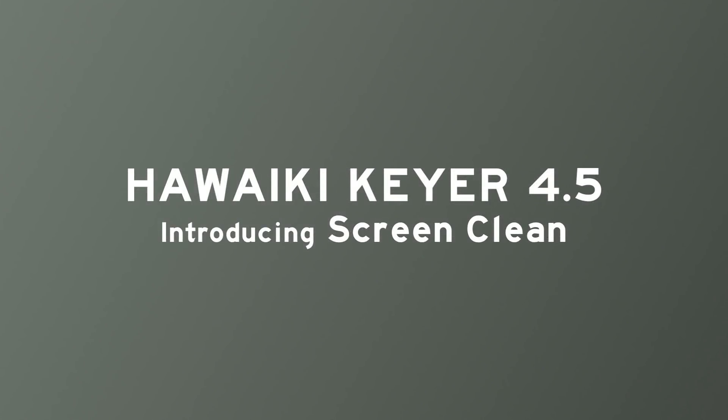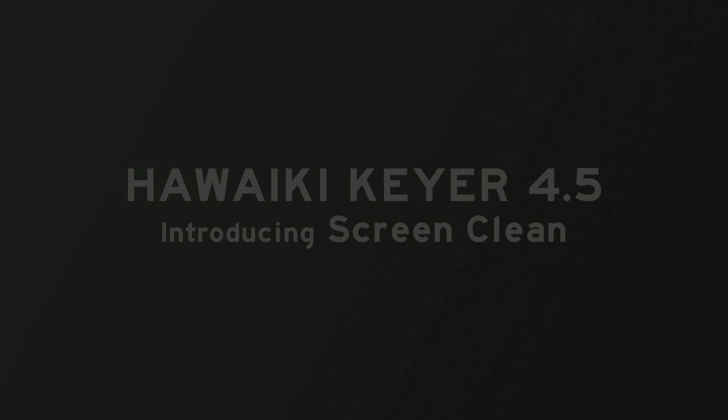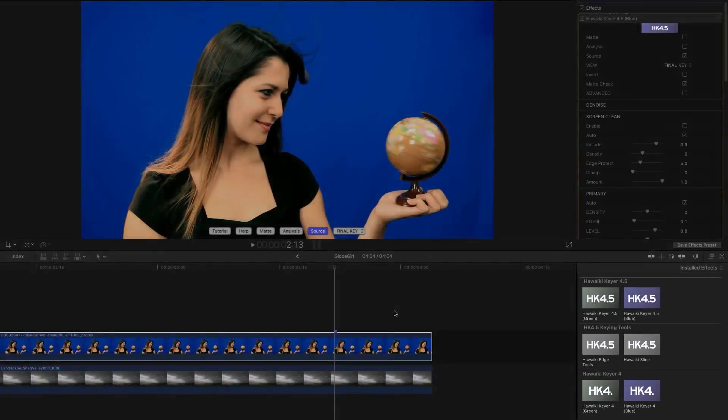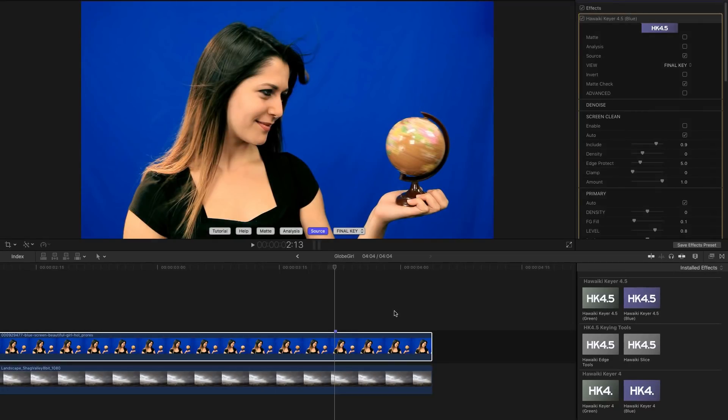Hello and welcome to this quick look at HawaiI Key Key F4.5. There's just one major new feature in this release and that's called Screen Clean. What Screen Clean does is it intelligently analyzes your green screen or blue screen and then repairs any defects to give you a nice even starting point for your key.